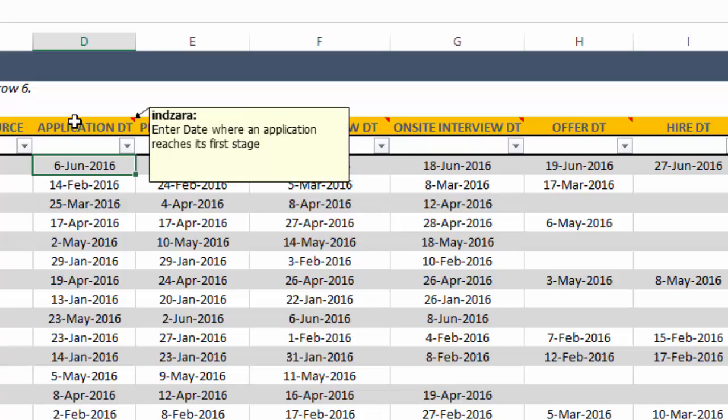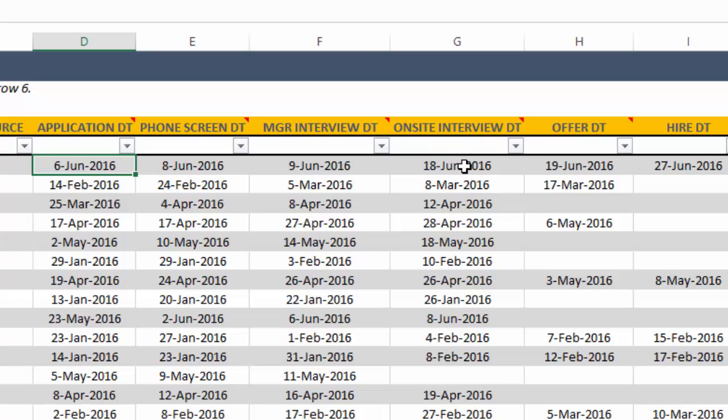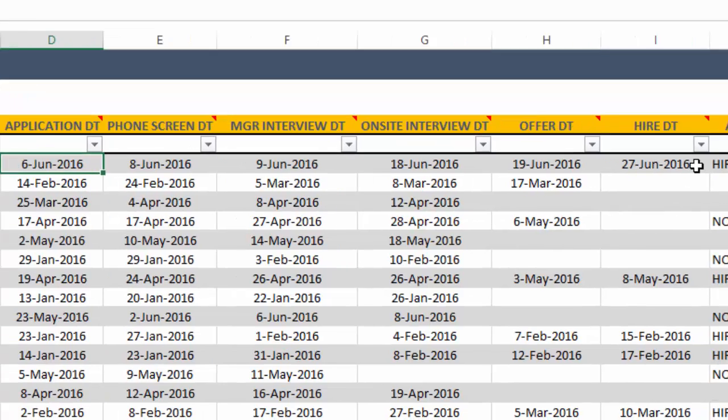So our first stage is the application stage. And so this specific candidate put in the application on 6th June. And then a phone screen was done on 8th June. The manager interview was done 9th June. An onsite interview was done on 18th. Offer was presented to the candidate on 19th. And finally, the hiring happened on 27th. So these are the six stages in this case.